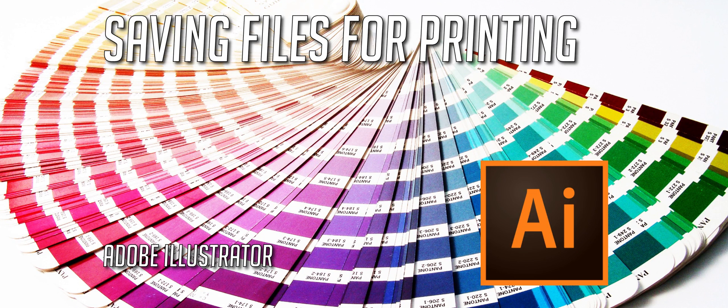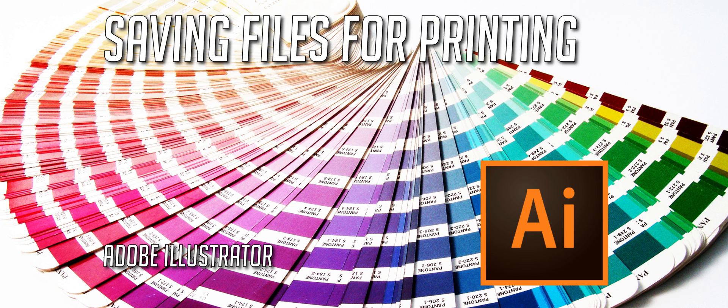Hi guys, in this video I'm going to talk to you about correctly setting up artwork for printing, specifically for business cards, letterheads, compliments slips, and flyers.